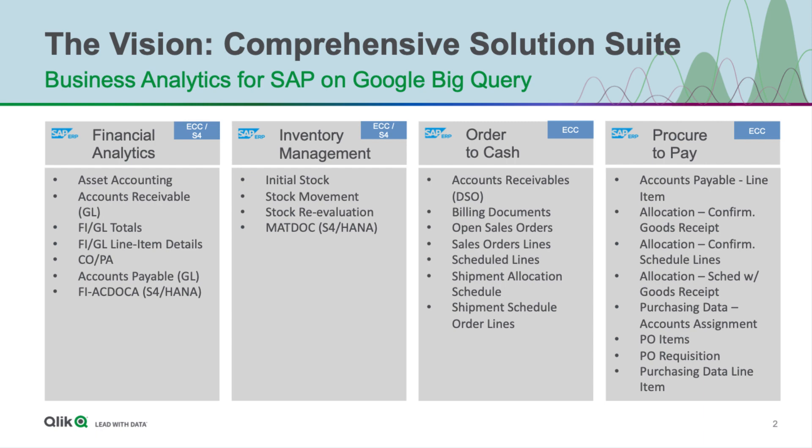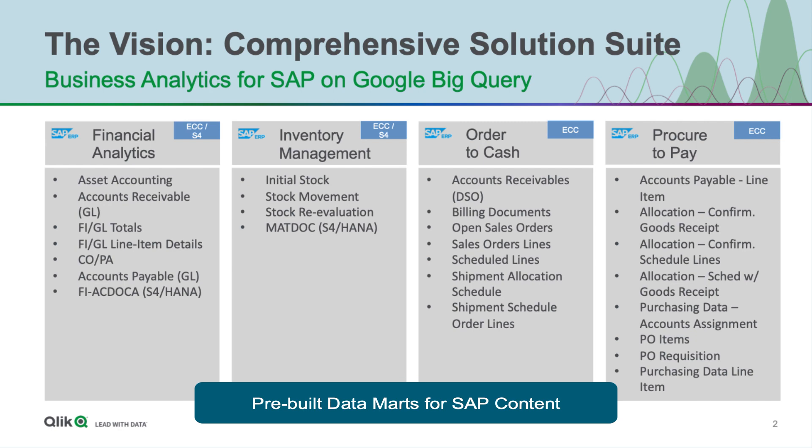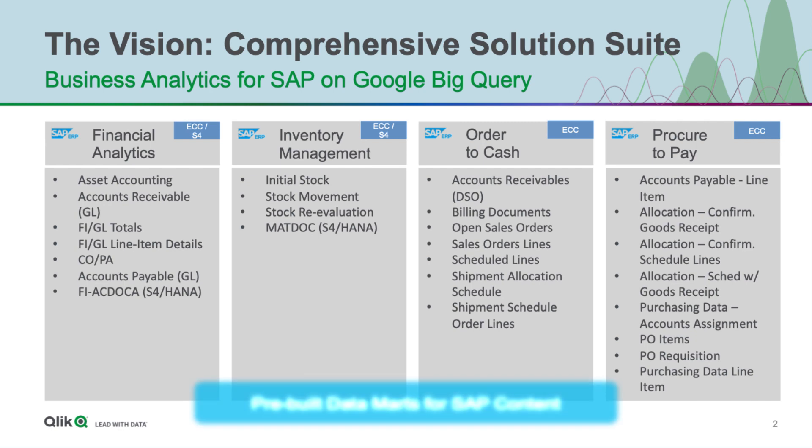So what have we worked on so far? We've worked on delivering financial analytics content, inventory management content, orders-to-cash process content, and procure-to-pay content. And now we're going to take a look at a demo of the orders-to-cash process.